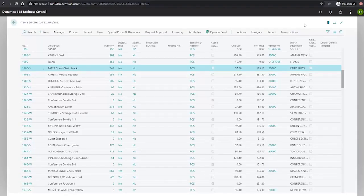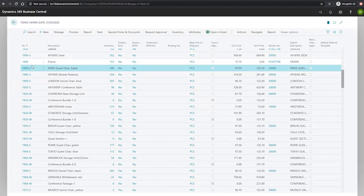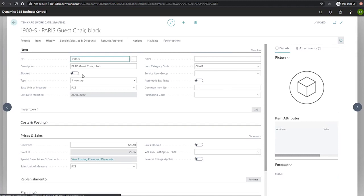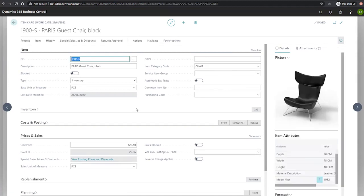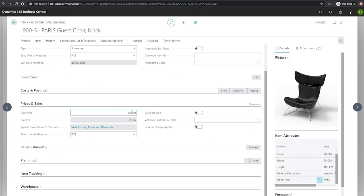Adjusting unit prices on item cards is an easy process for applicable items. We open the item card, for example, with this item that we have here. Under the prices and sales fast tab, we have the unit price field, which as you can see is editable as we see fit.